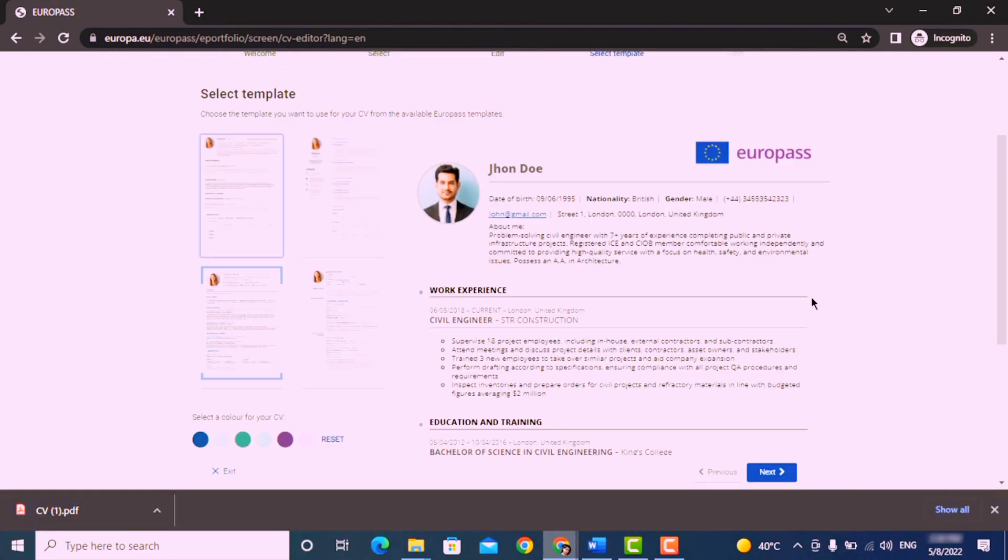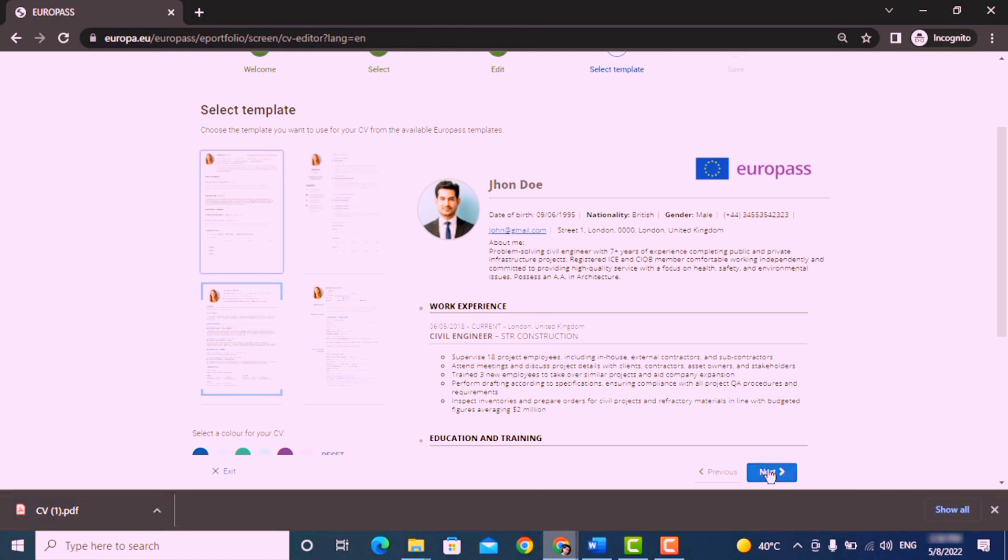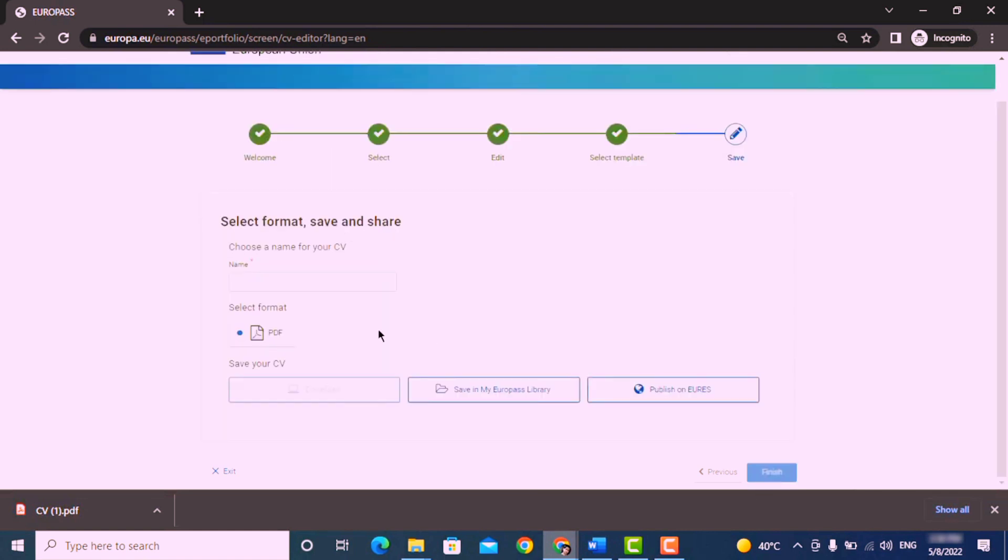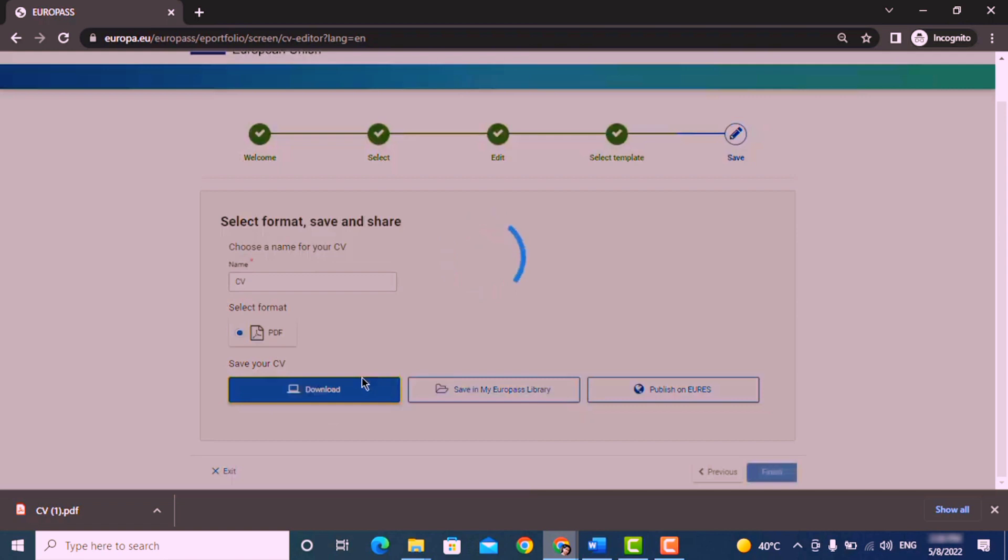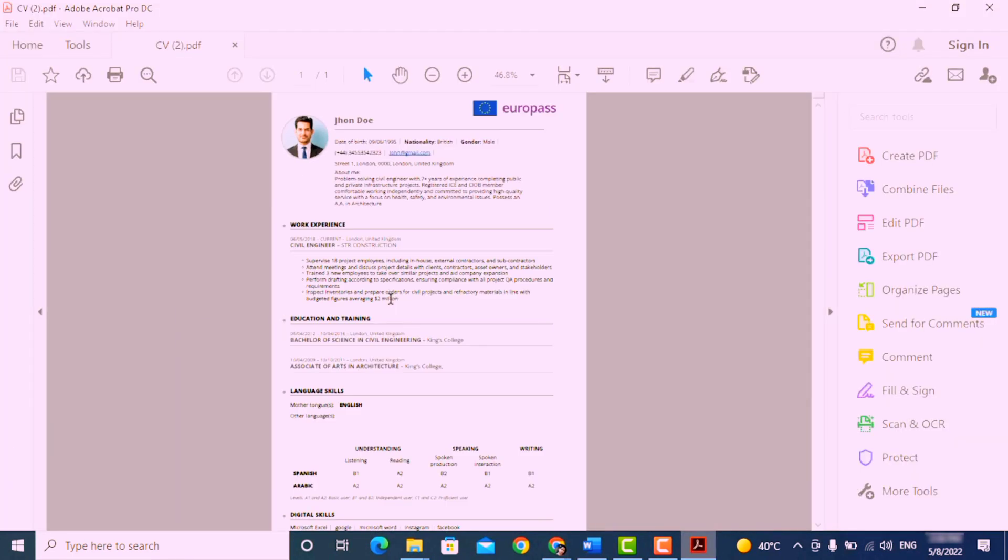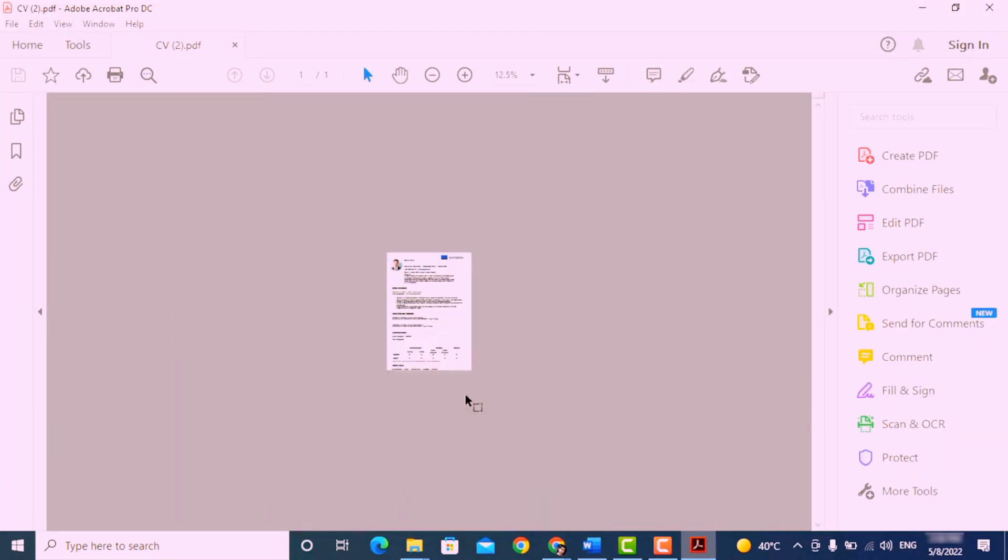Choose a name for your CV, select PDF, and click on download. So here is your CV.